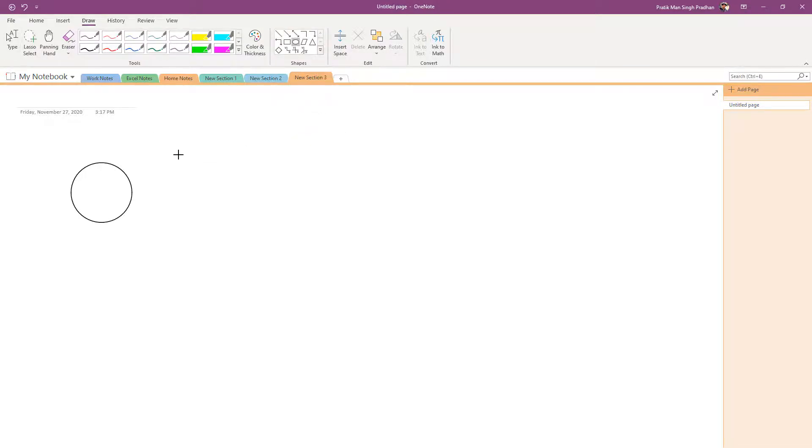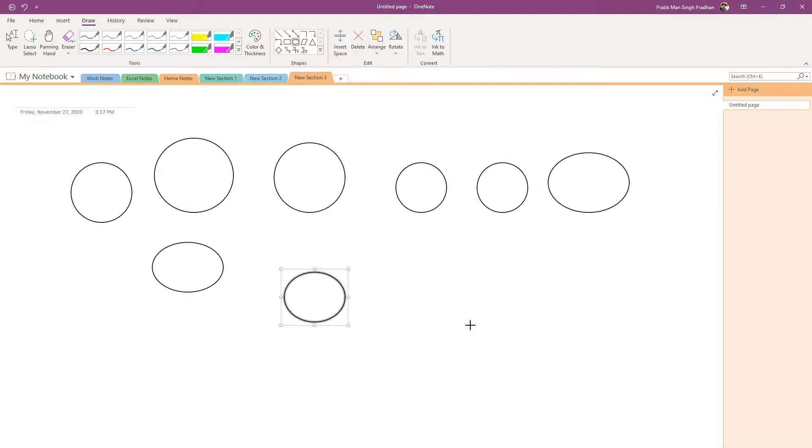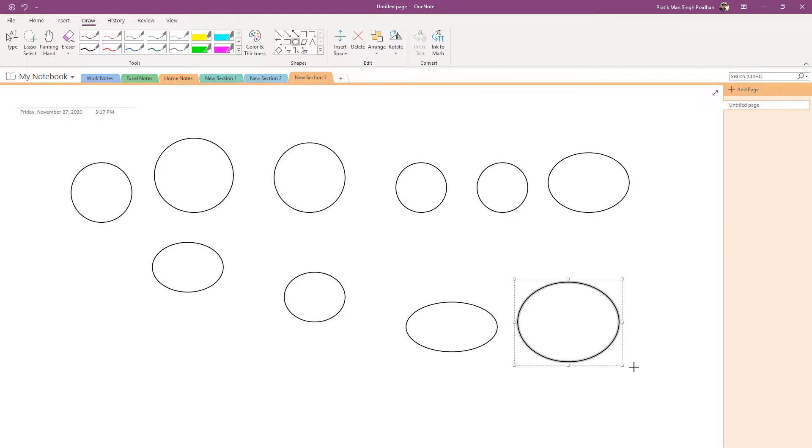So once I do that, what happens is that I can click and drag this. And you can see that as I click and drag it around, the same shape actually appears. Once I click it, I do not need to go back over here to choose the shape again and draw it out right here.